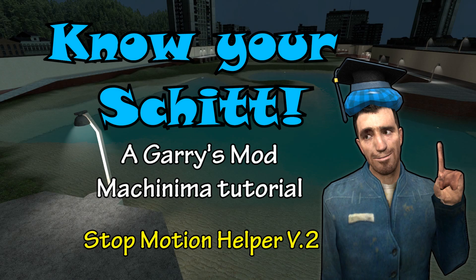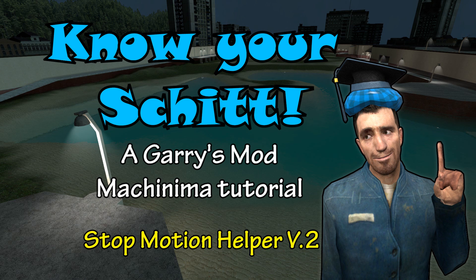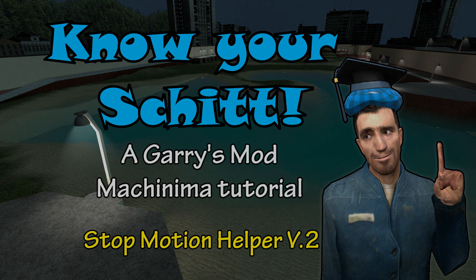And that concludes this lesson on using stop motion helper version 2. Don't forget that if you have any suggestions on the mod, to leave a comment on the workshop page, as new additions and fixes will continue to be made. Thanks for watching, I'll see you next time.